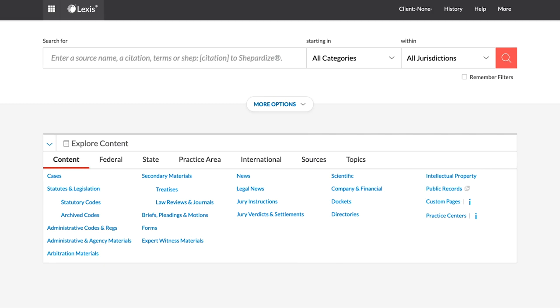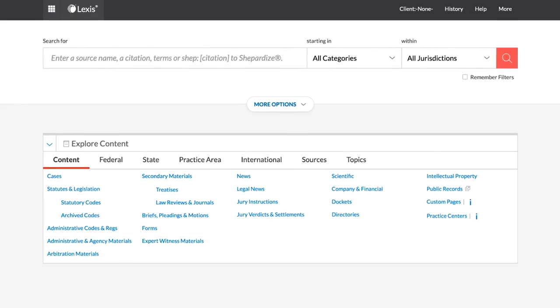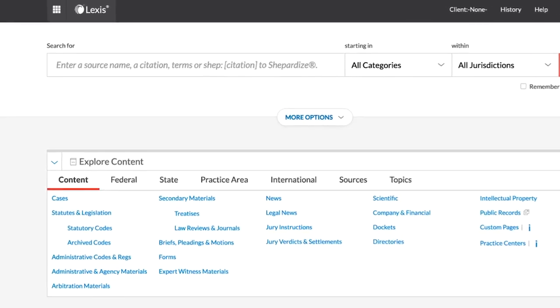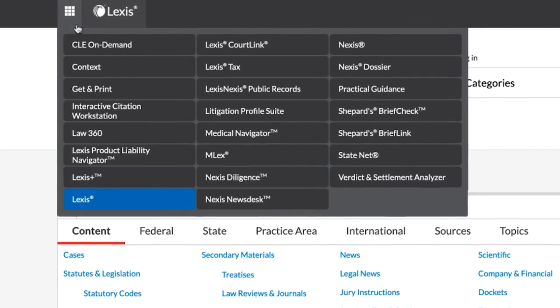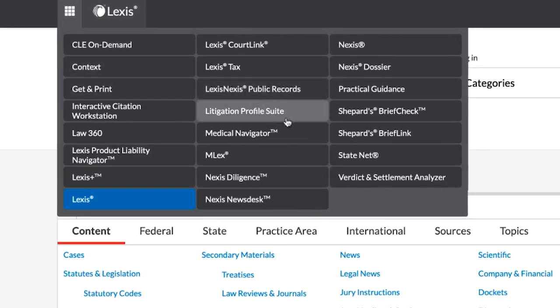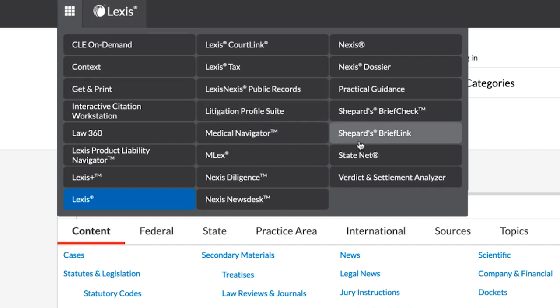It will save you time and frustration by preventing you from undertaking the labor-intensive task of inserting the links by hand. In order to take advantage of this feature, select the Shepard's Brief Link drop-down from the Lexus page.